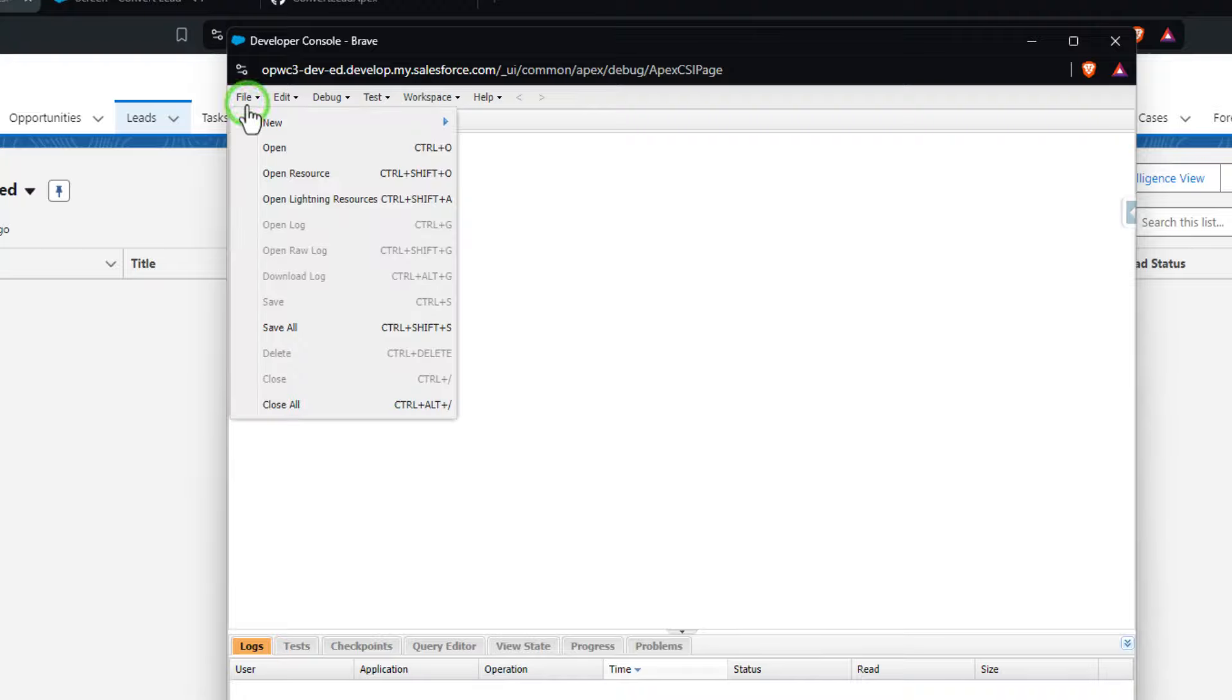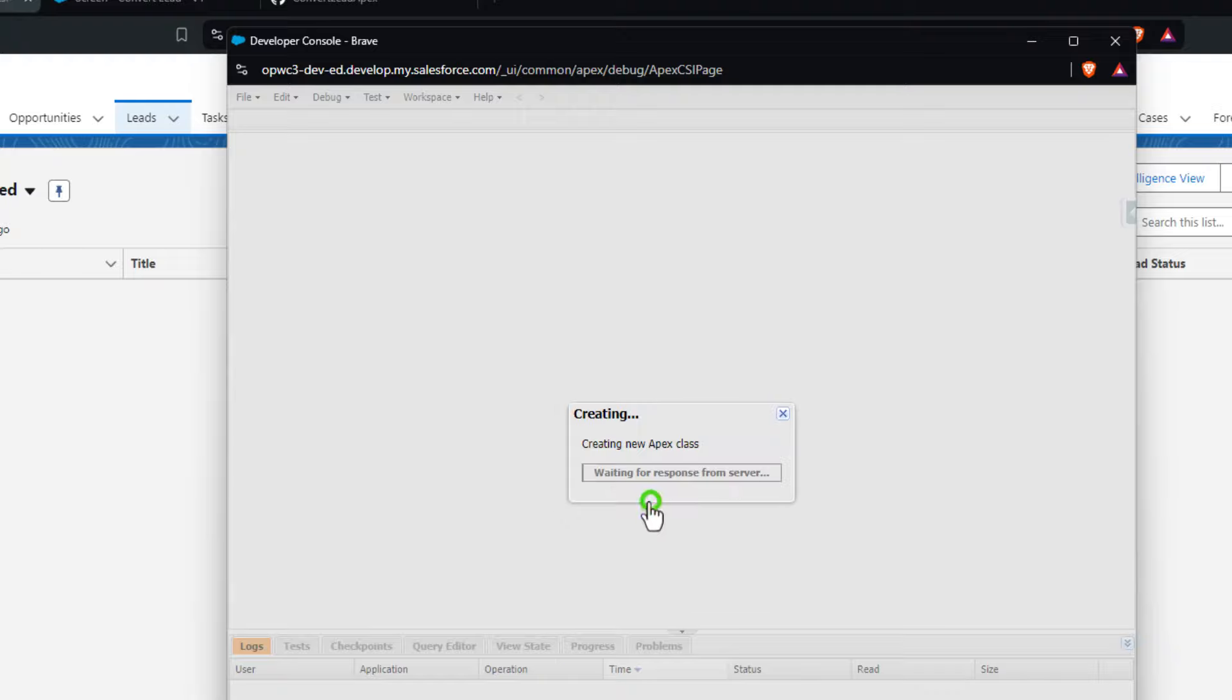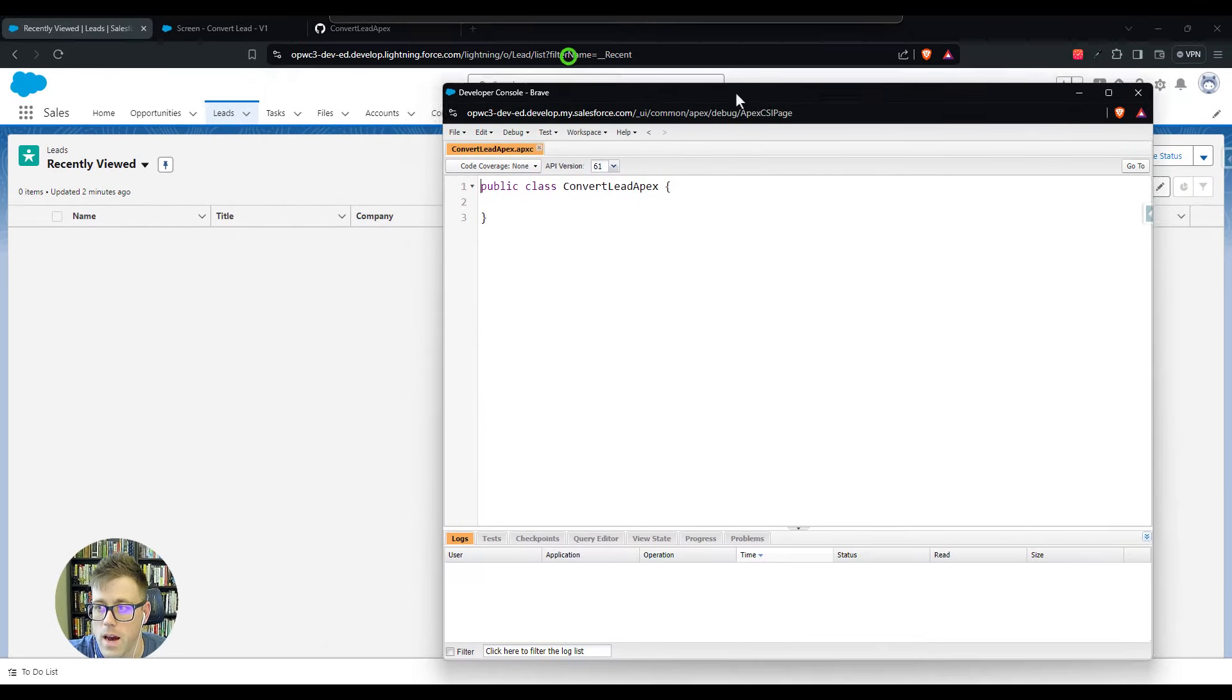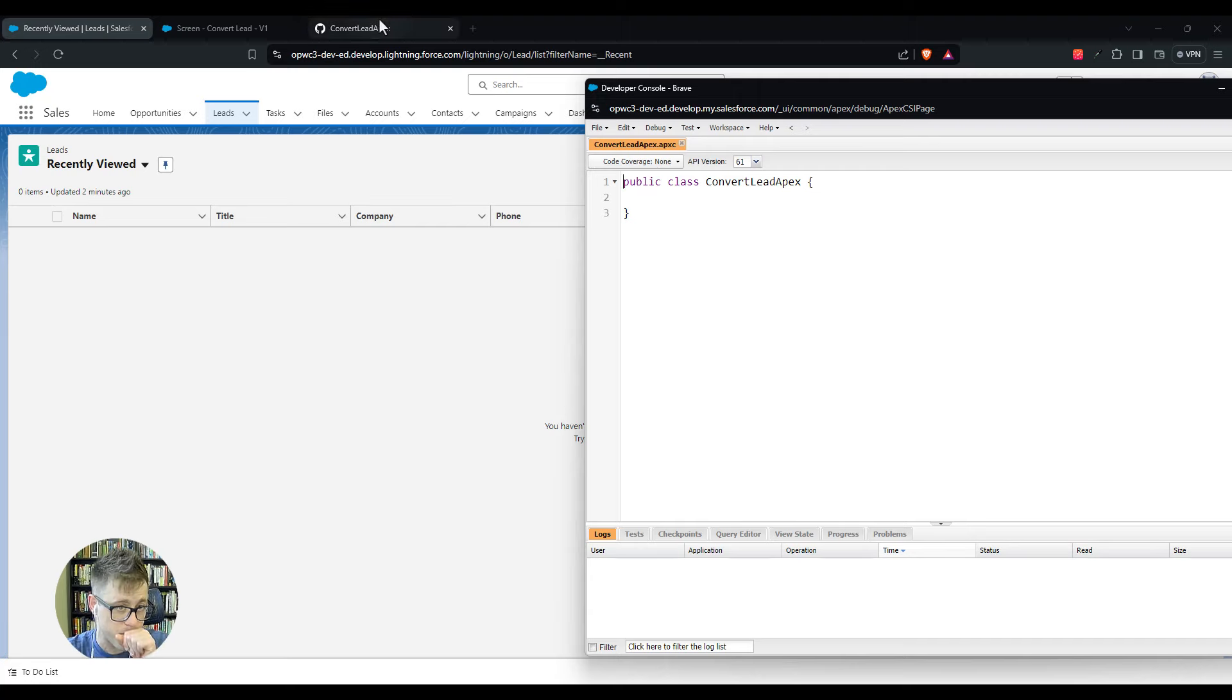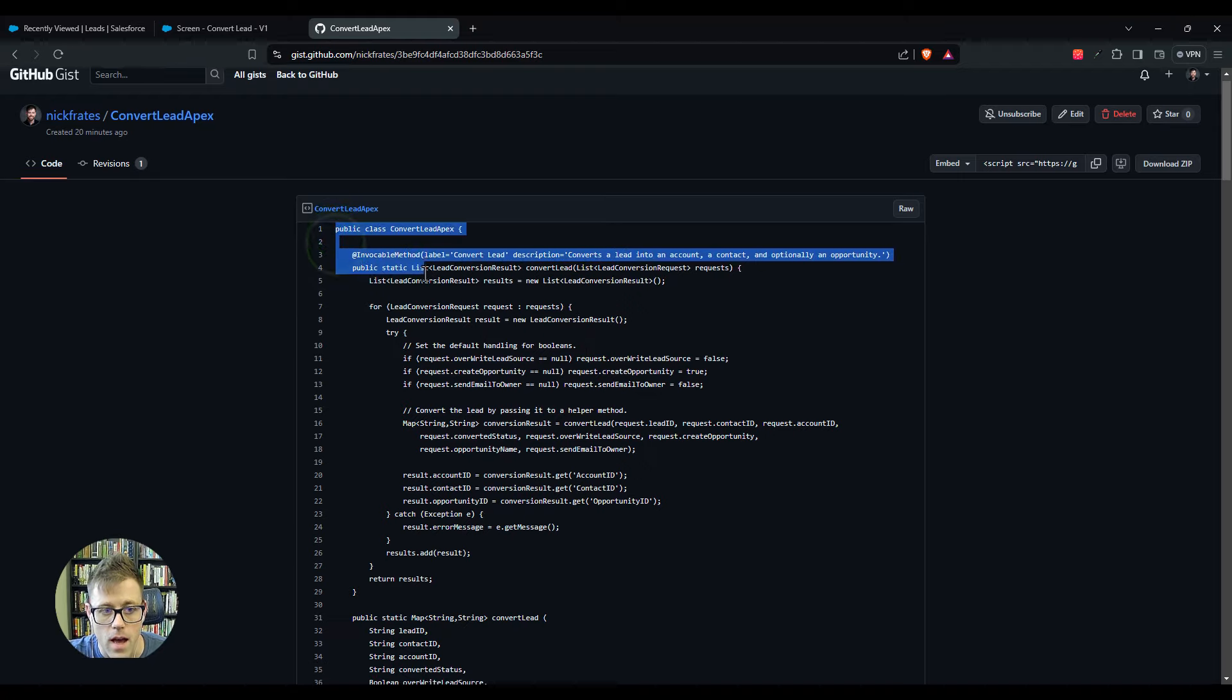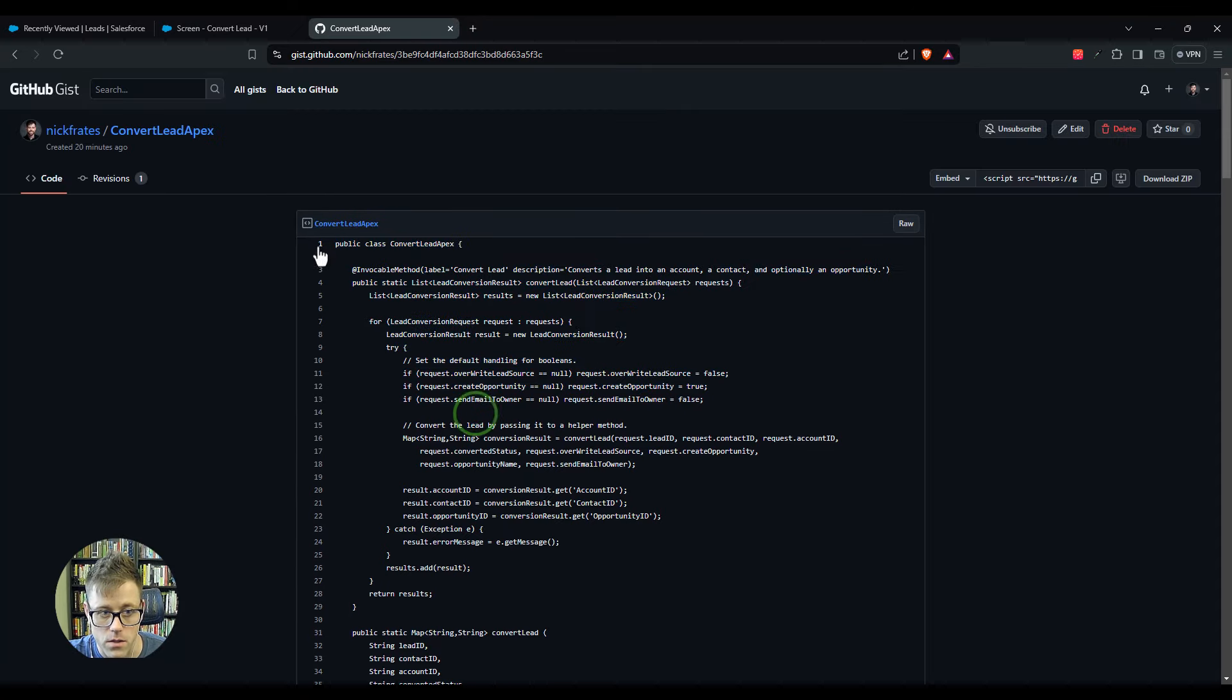You're not going to be able to deploy Apex code directly into a production environment. You always want to test in sandbox first. So follow along in sandbox or trailhead. You can go into the developer console here, press file, new, and then just click Apex class. I'm going to call this convert lead apex. You can really name it anything you want.